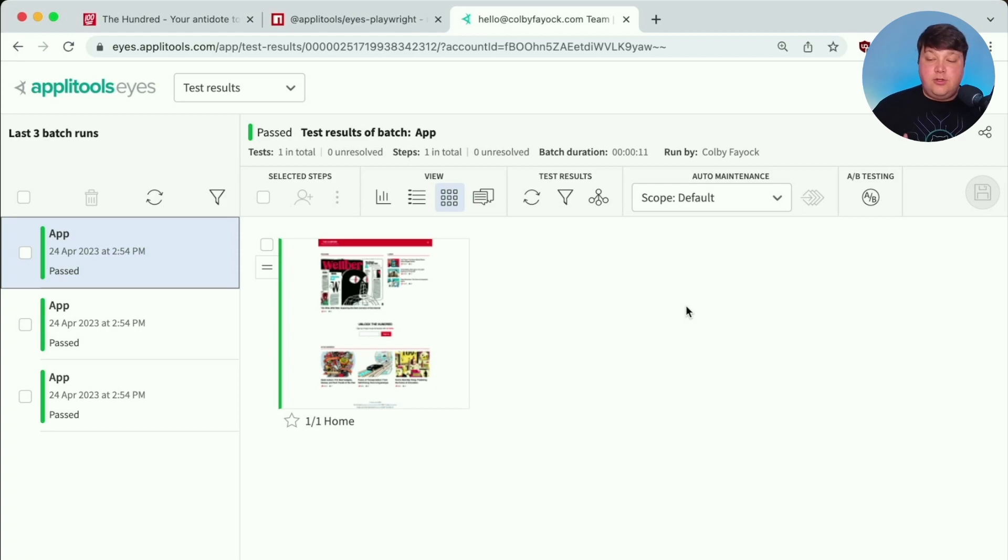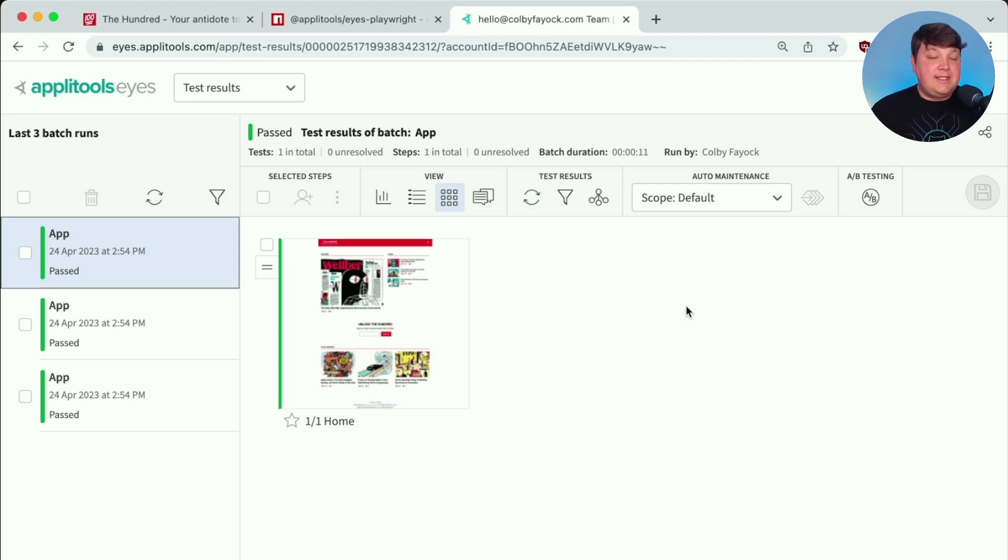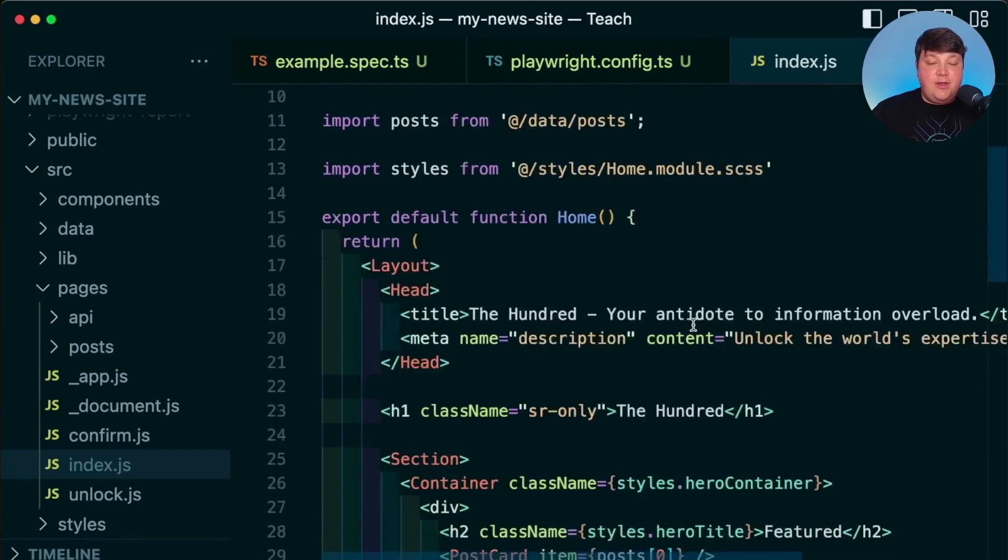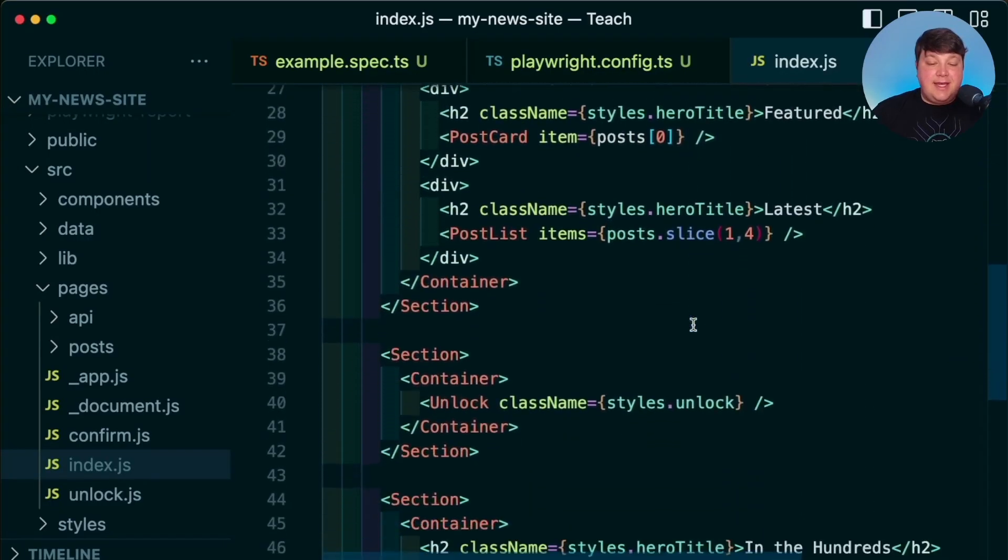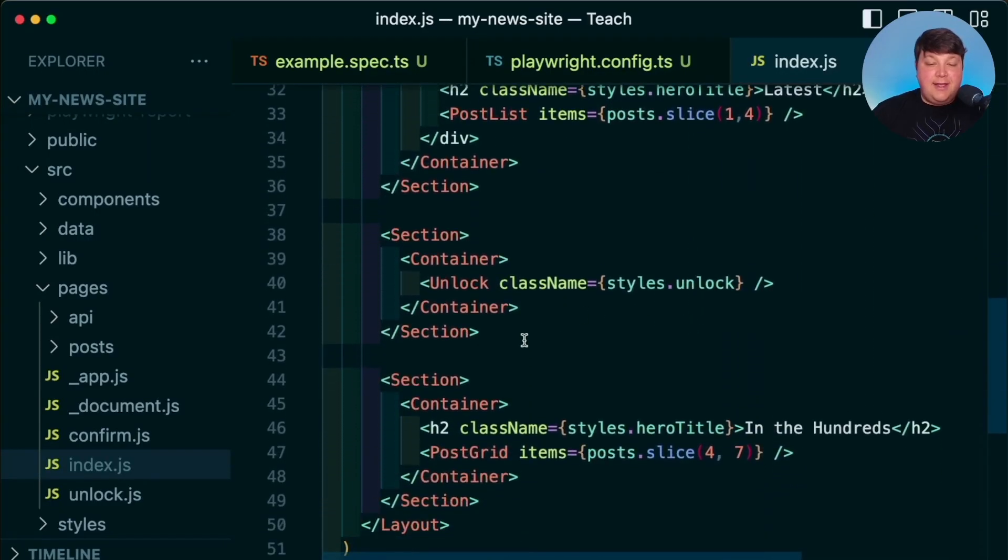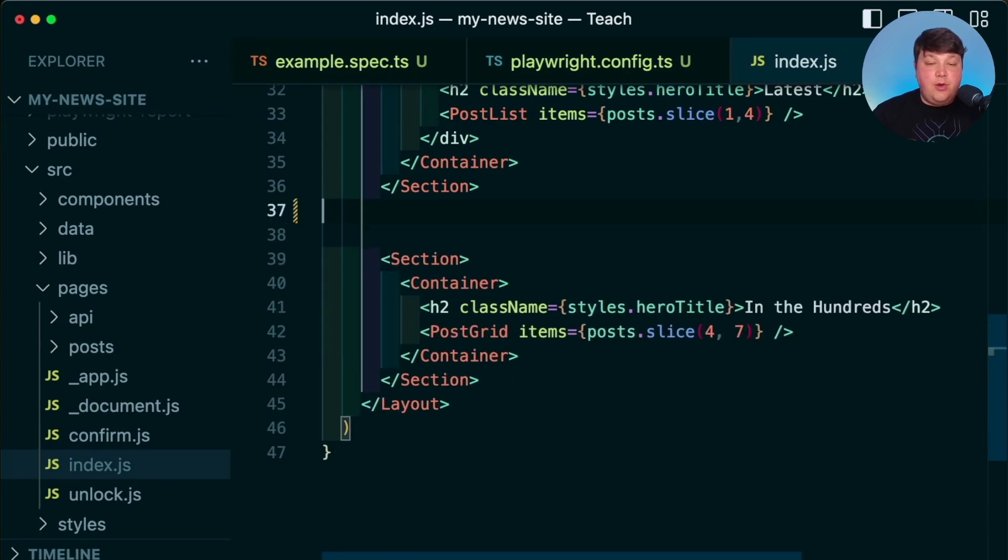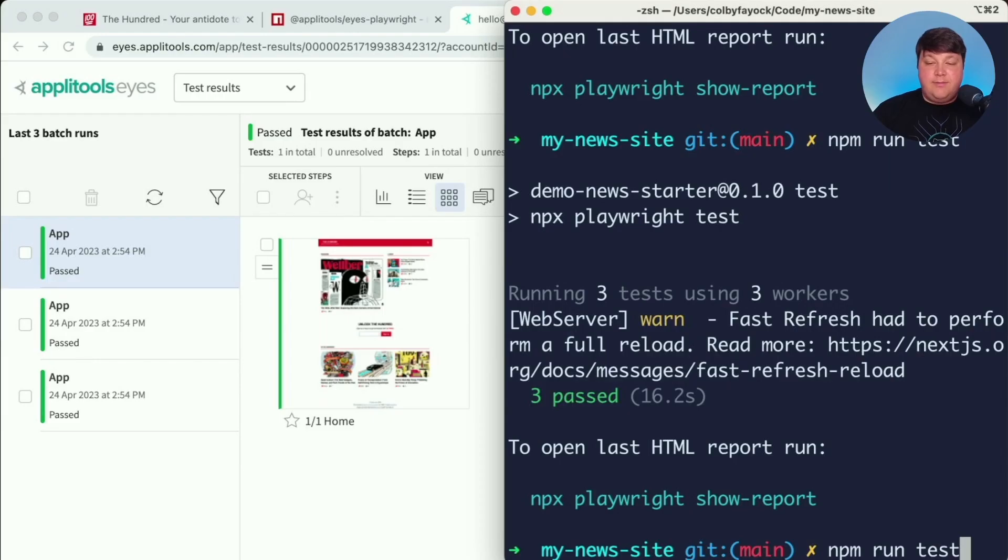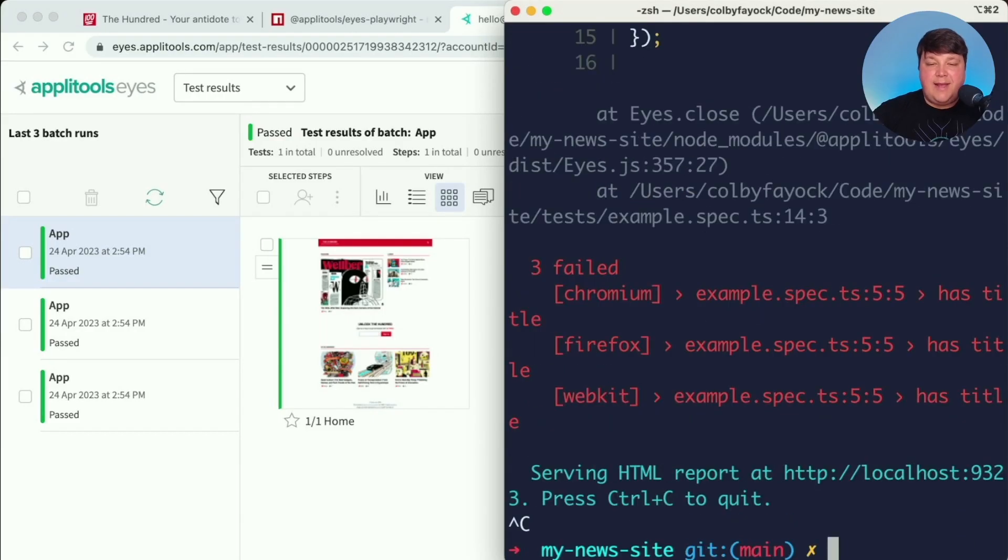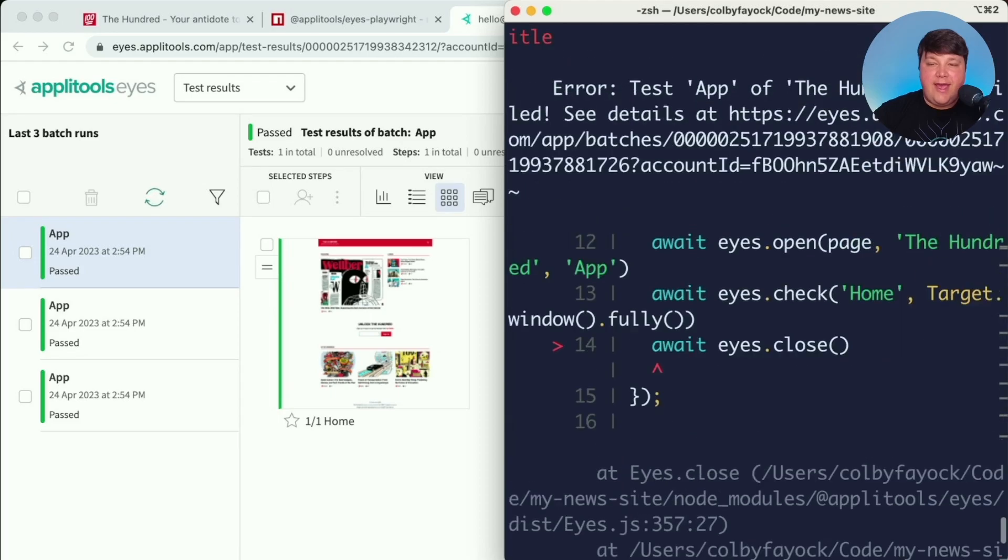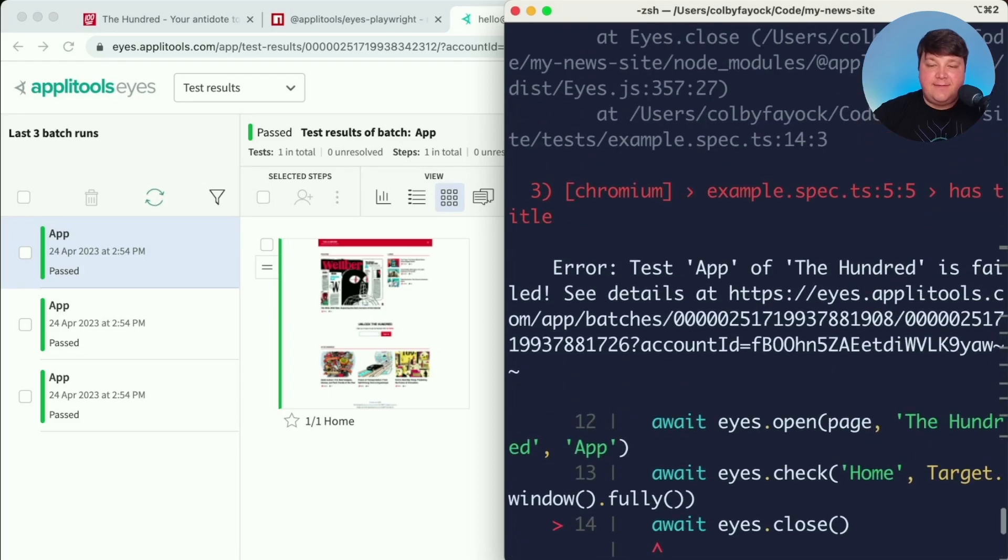But back to our dashboard, what we just did is created our new baselines. And what's going to happen is any subsequent tests that we run is going to be compared against these baselines. So for instance, if I go inside of my index.js file, and I remove this unlock component, when I run my tests again, Applitools is going to flag that I do now have breaking tests.